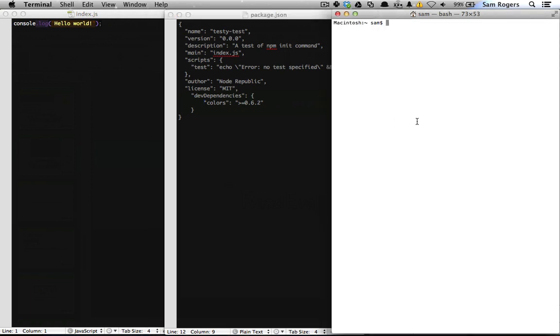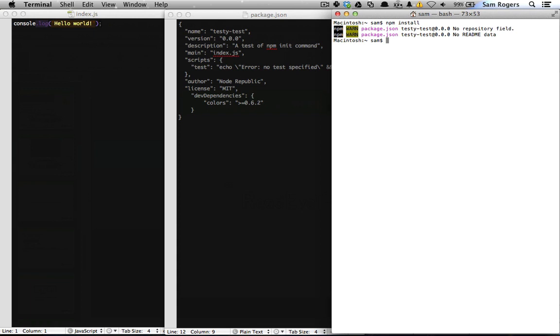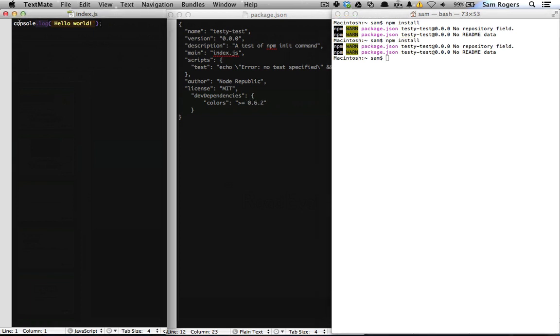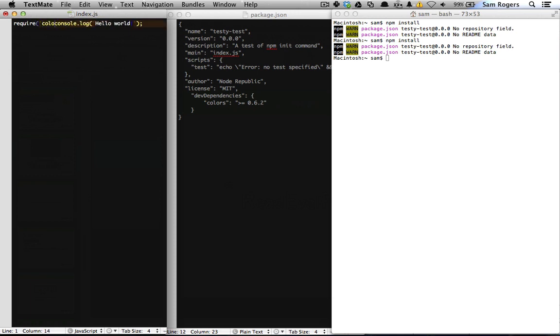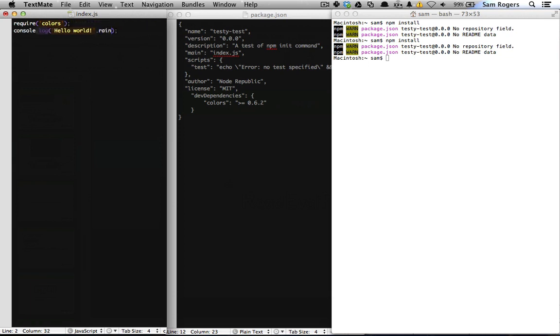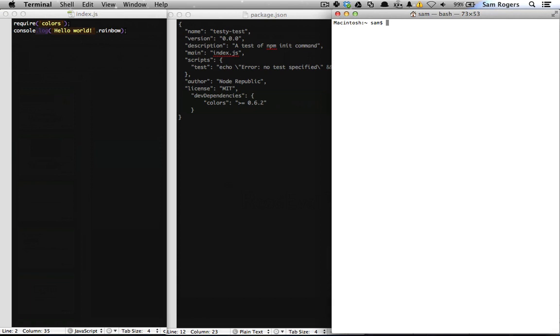After saving the package.json file, back in the terminal we can install npm. Then back in our index.js, we can require the colors and log it to the console. Save this. And now when we run the program node index.js. Ooh, ah, world domination is surprisingly colorful.